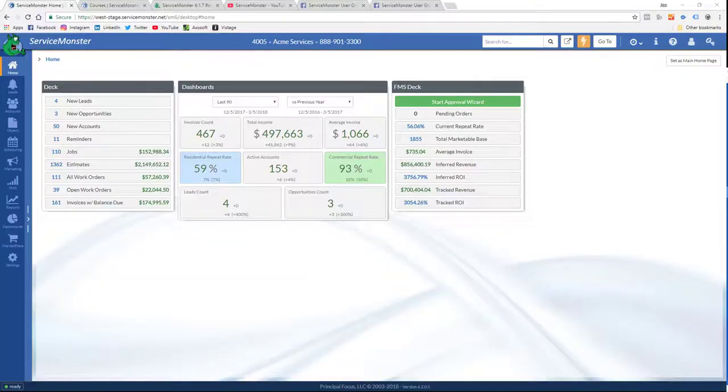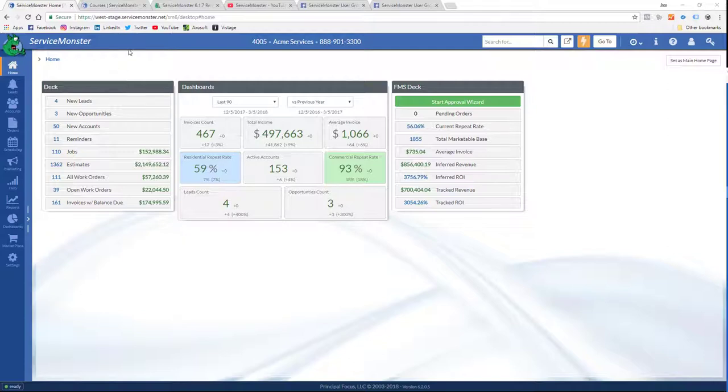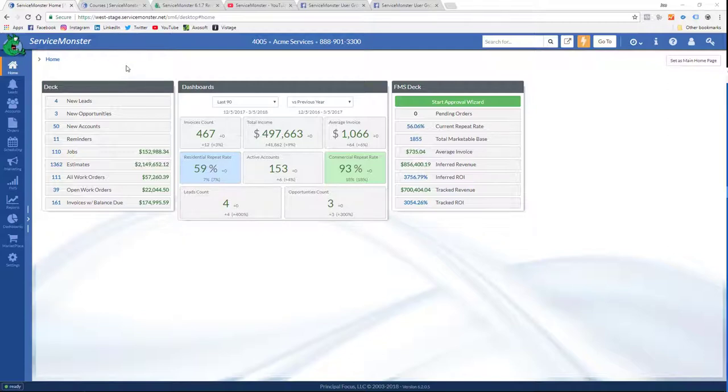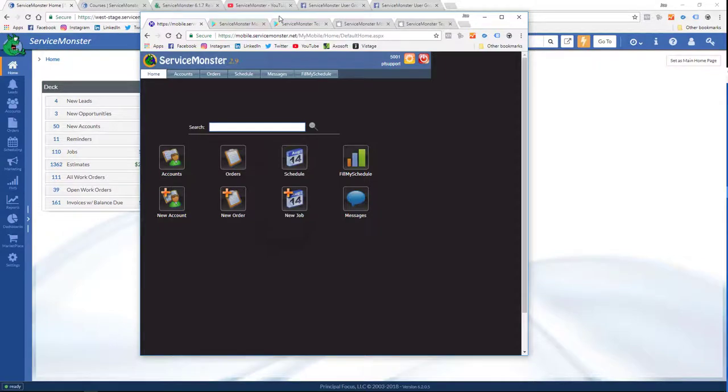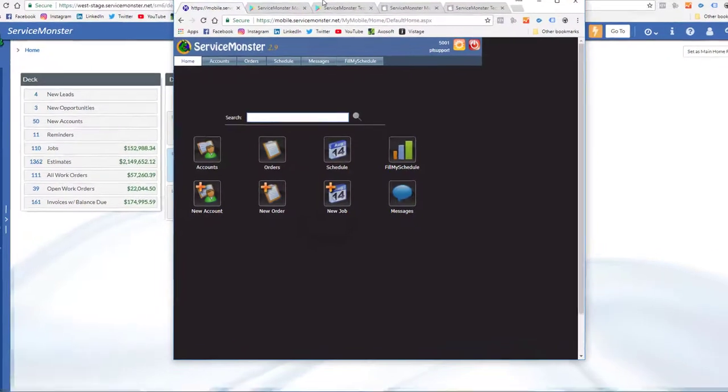So in a nutshell, those are the resources that you have available to you outside of the platform. All right, one more small thing, and then we're going to dive right into the demo here.